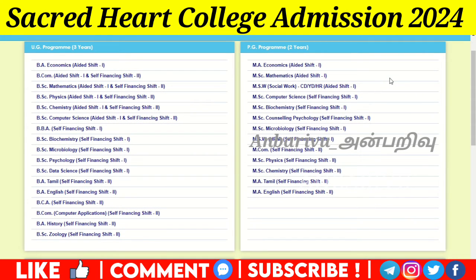B.Sc. Physics self-financing. B.A. Economics aided course. B.Sc. Mathematics aided course. B.Sc. Social Work aided course. B.Sc. Computer Science self-financing. B.Sc. Biochemistry self-financing. B.Sc. Counseling Psychology self-financing. BMSW HRM self-financing. B.M.Com self-financing. B.M.Sc. Physics self-financing. B.M.Sc. Chemistry self-financing. B.M.A. Tamil self-financing. B.M.A. English self-financing courses.